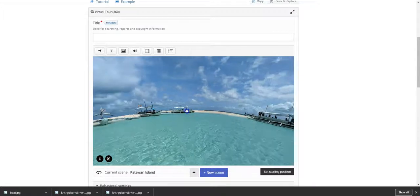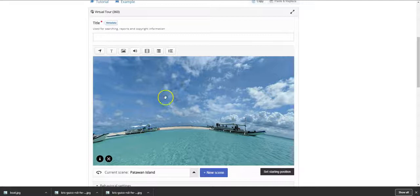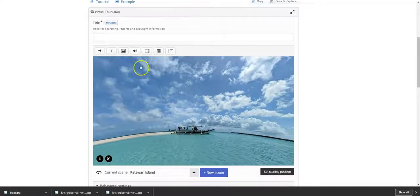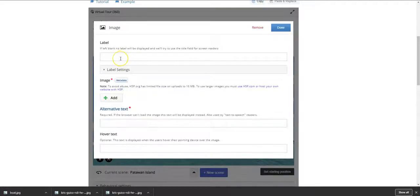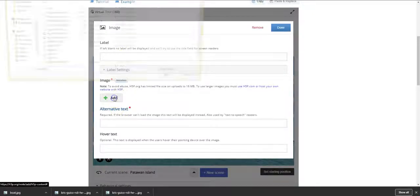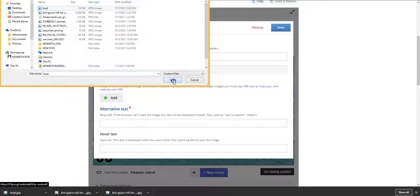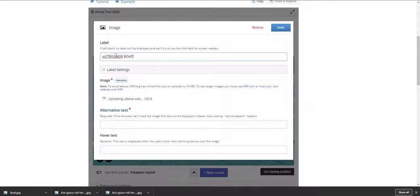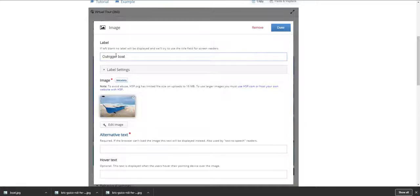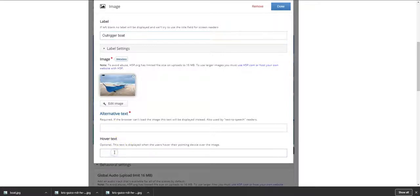I'm going to add a very small image of this outrigger boat to this particular image. So I'm going to focus on this boat and I want to add an image. So I have downloaded an earlier image of an outrigger boat. I add an image and I look for that boat. Okay, I open it and I write here outrigger boat. Now this image is in the public domain and the image of the boat is here. So you can adjust the hover text if you want to do it. Outrigger boat.